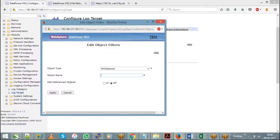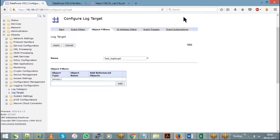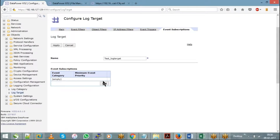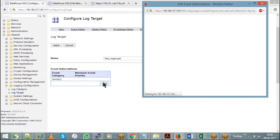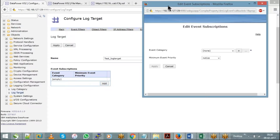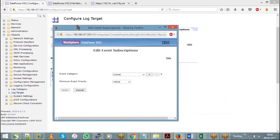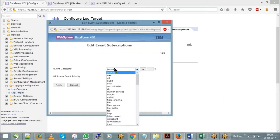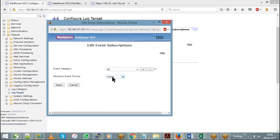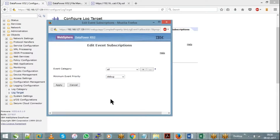Next, go to Event Subscriptions, where you will choose your log category and log level. For testing purposes, you can keep the event category as All, which means any object within your service — if it fails, you can keep it in debug mode as well, so that any request that comes to this service will be automatically captured in the log file.